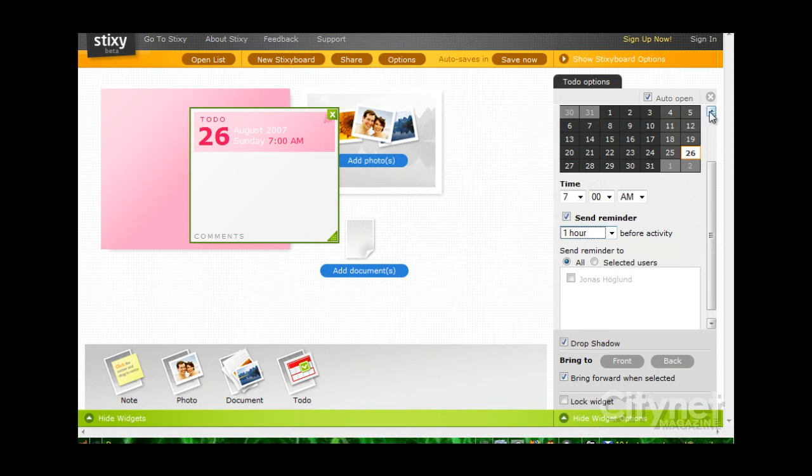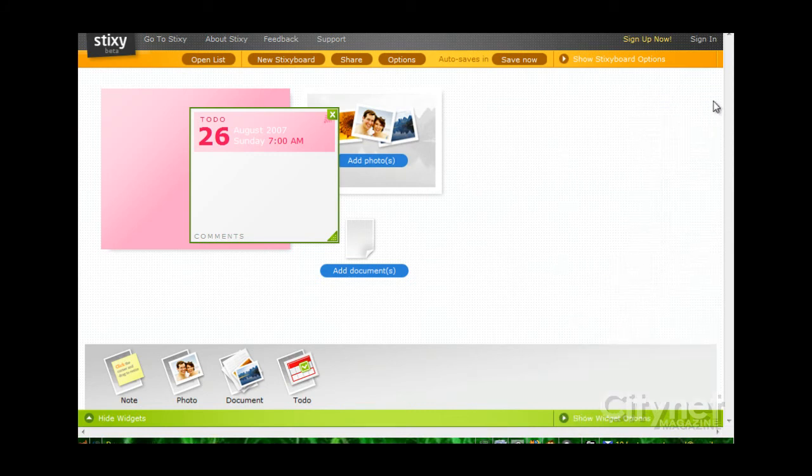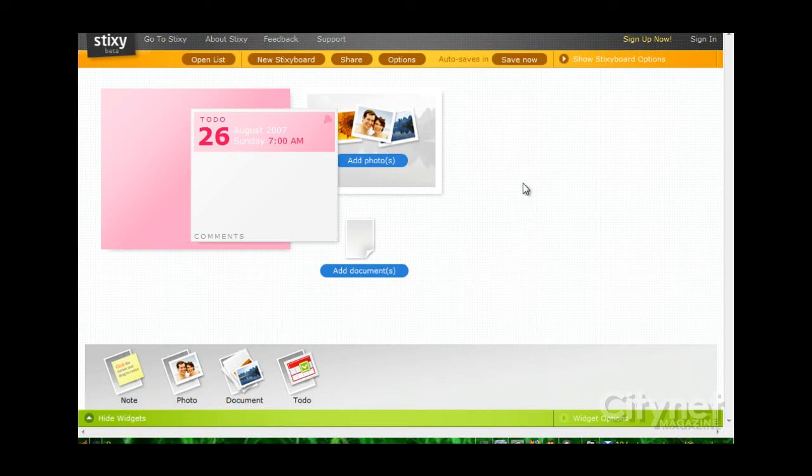And the whiteboard itself is actually scrollable. We can't see that here because I'm in a test site here, but take my word for it. It's definitely scrollable.